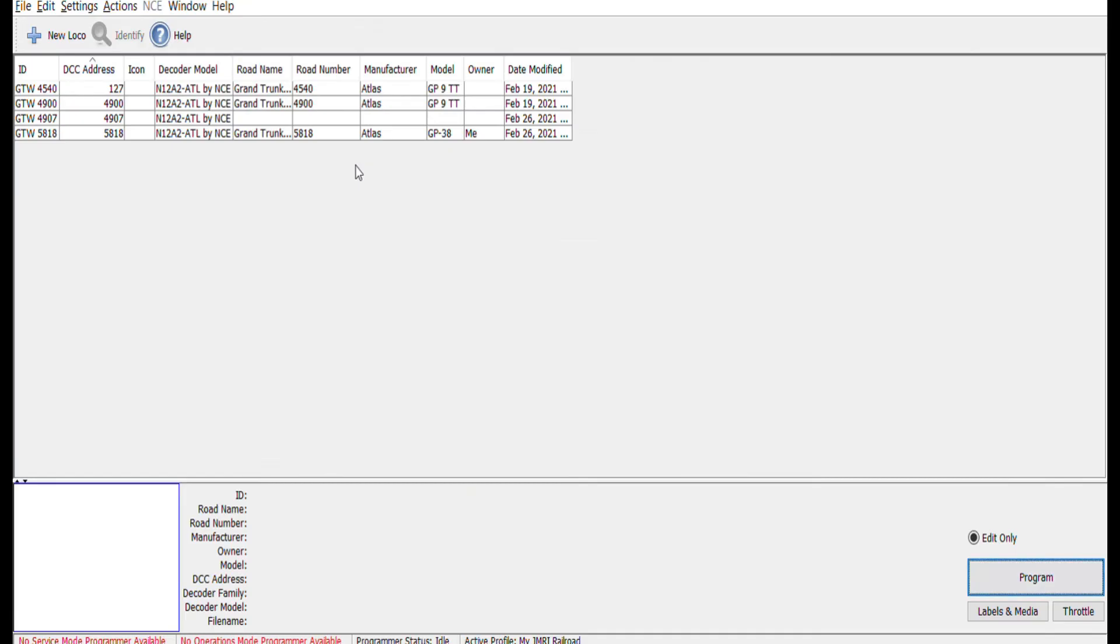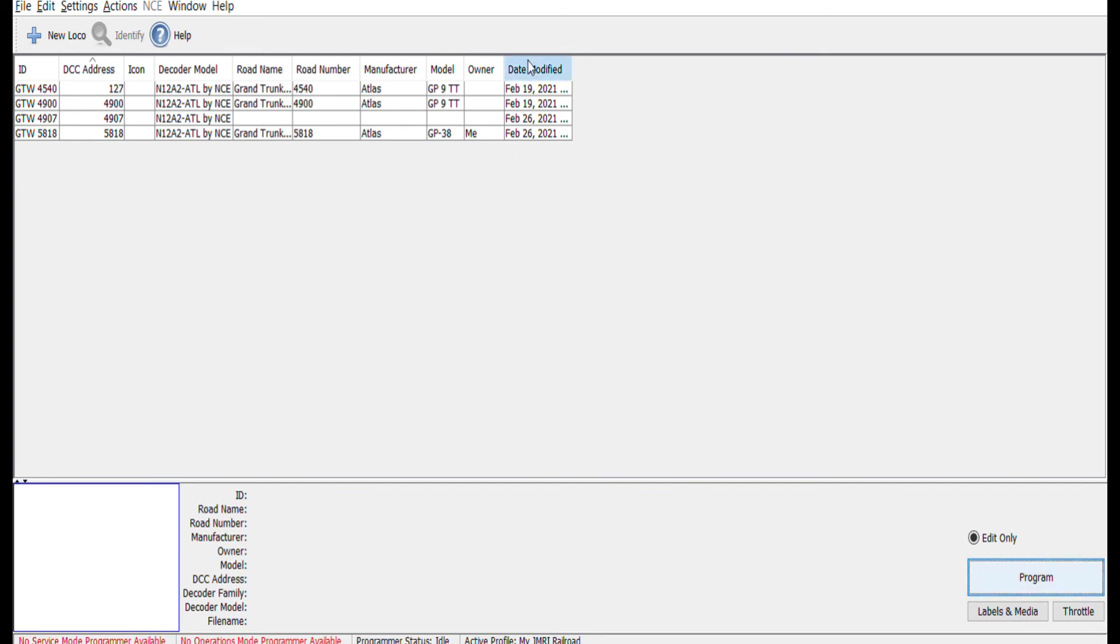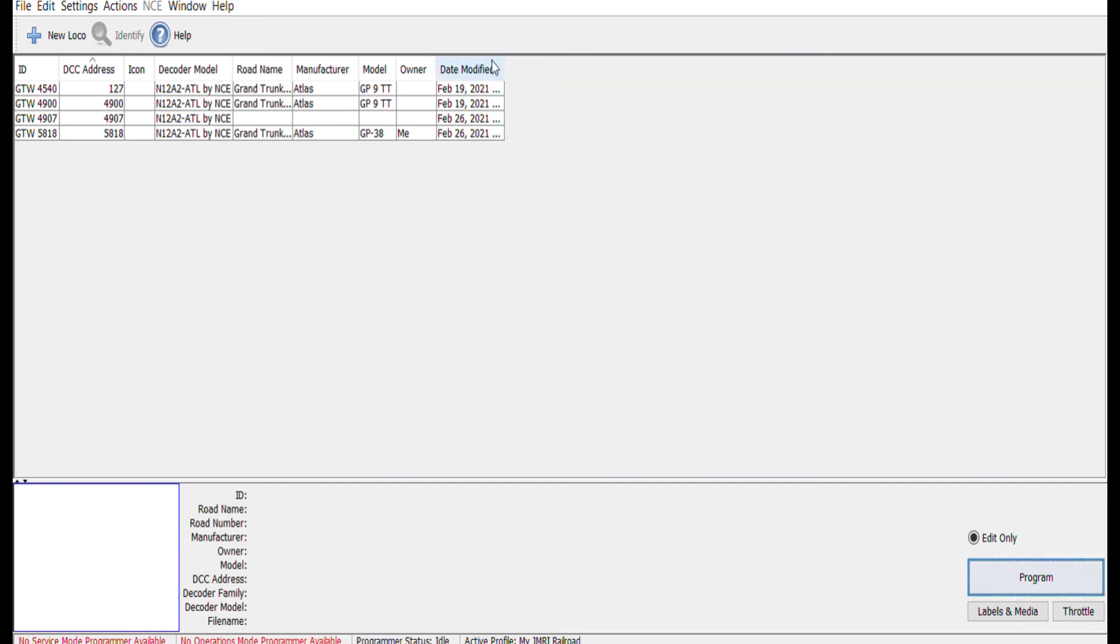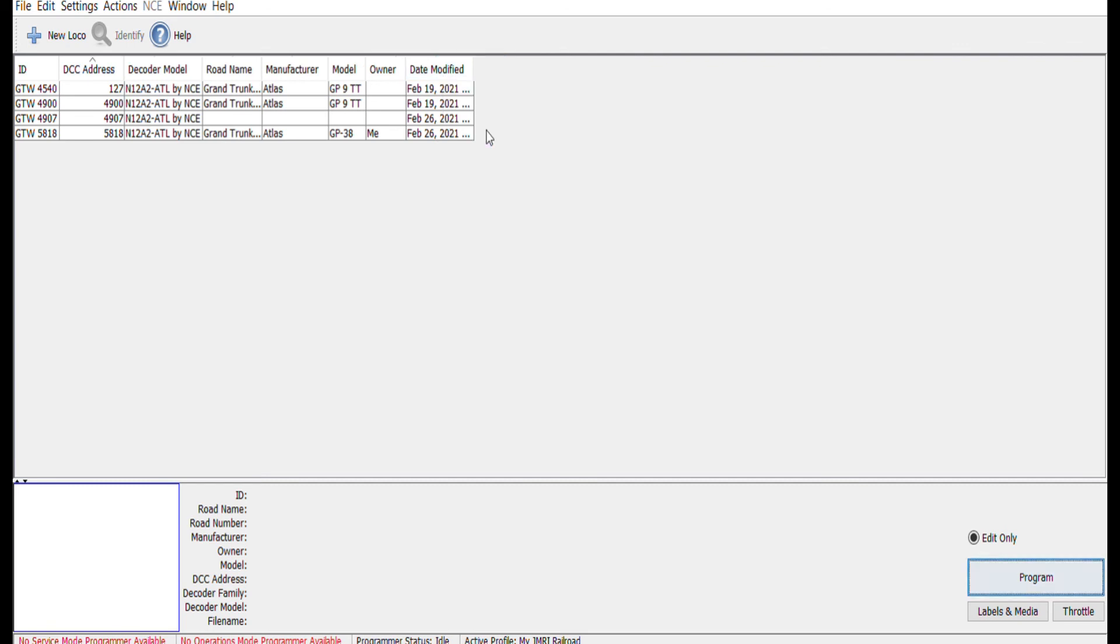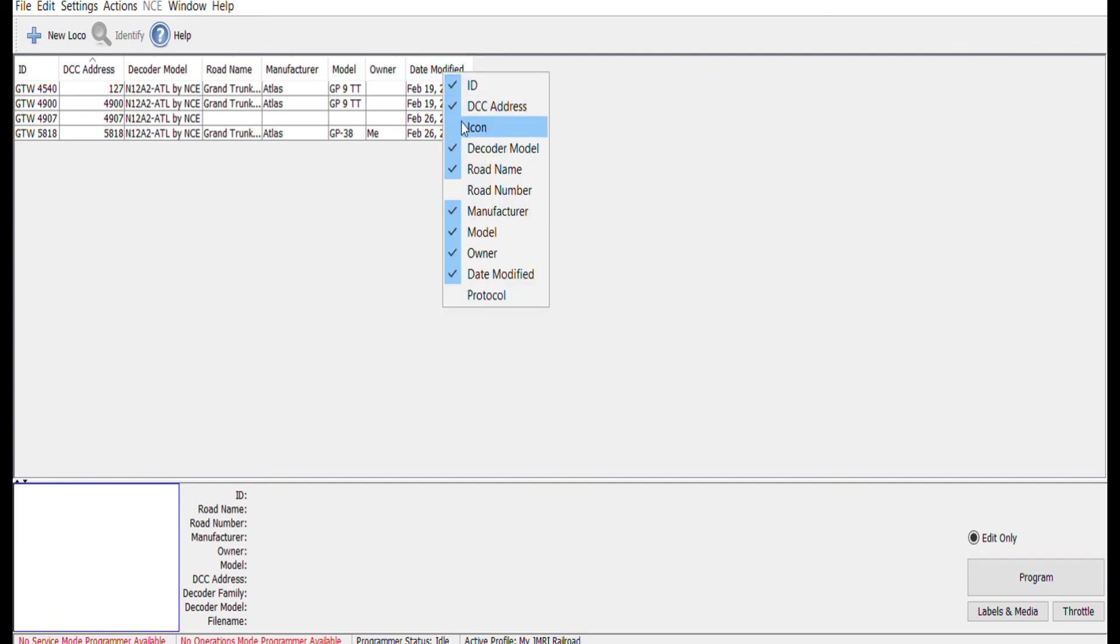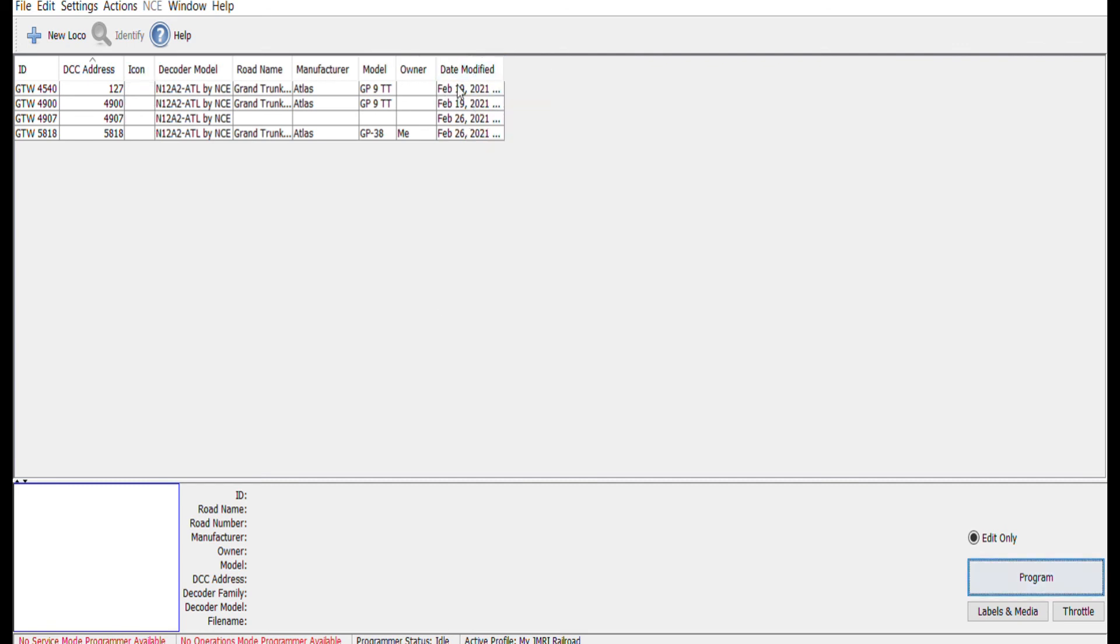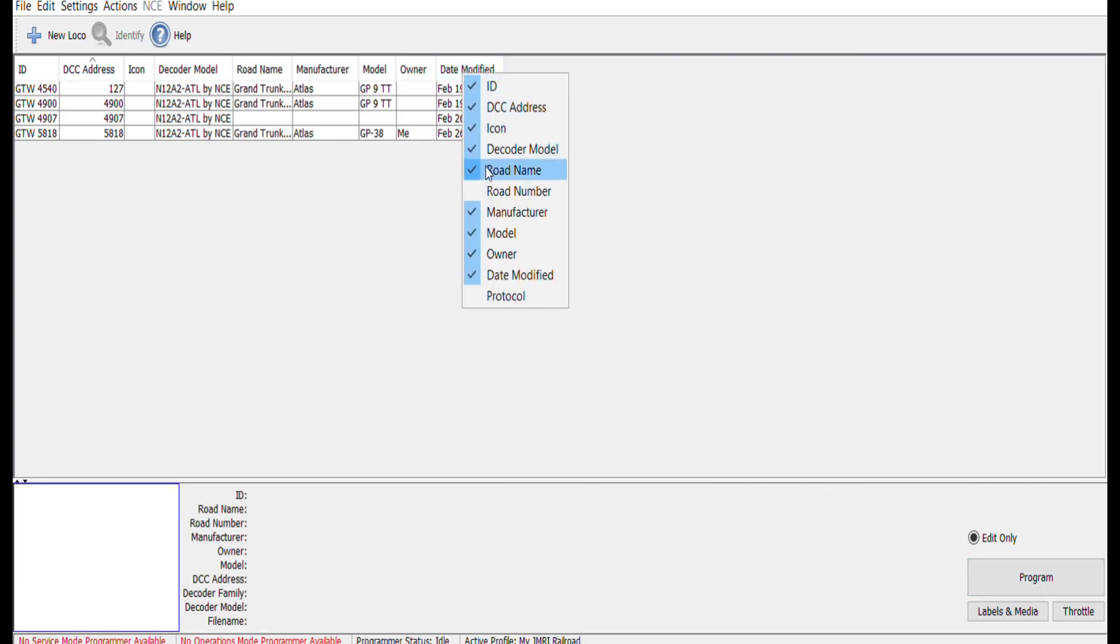Finally, the headings on your roster can easily be toggled on and off by hovering over any of the headings and right-clicking, and you will see the list of fields. Toggle these on or off by just clicking on the appropriate ones.